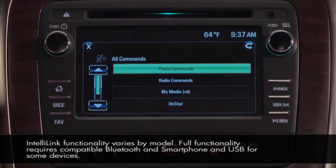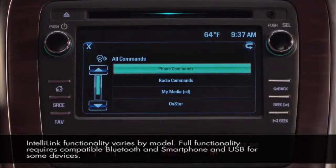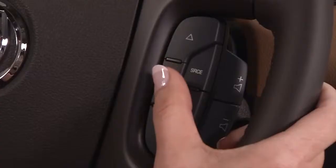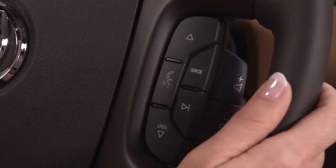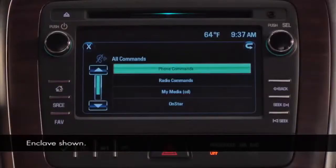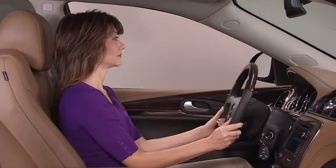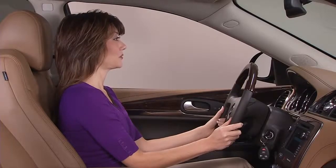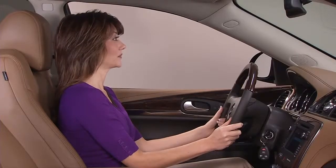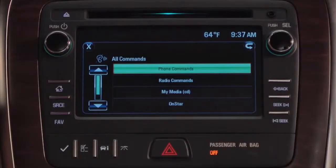Voice commands for the radio or media begin with the words 'tune' or 'play'. To begin, activate the voice recognition system. To tune the last radio station you listened to, say 'tune' and the radio band. Say a command or say 'help'. Tune FM. Tuning.